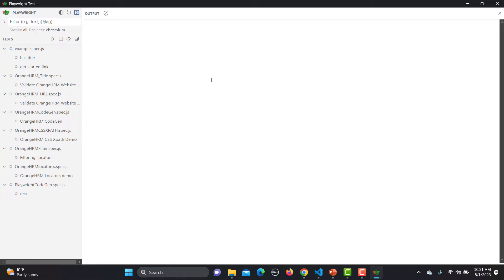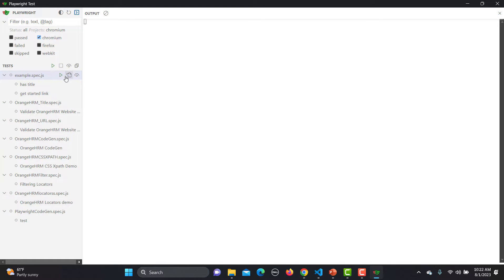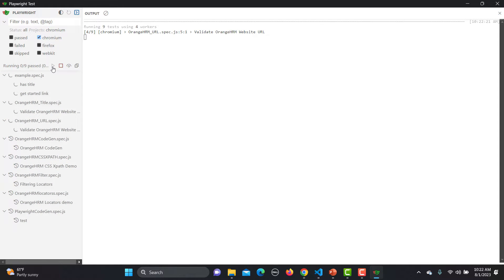Right now we haven't executed any tests so we're not seeing anything in the output. You can filter based on text, or filter by passed/failed status. From the toolbar you can run all tests, stop, watch all, or collapse all. You can also run a single test individually, or open the test in VS Code. There is also a watch option we will learn about shortly.